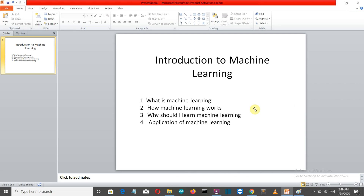Hello Python programmers! The most awaited video series is finally out — the Machine Learning with Python video series. In this series, we'll try to cover as many topics related to machine learning as possible, so let's talk about this video.